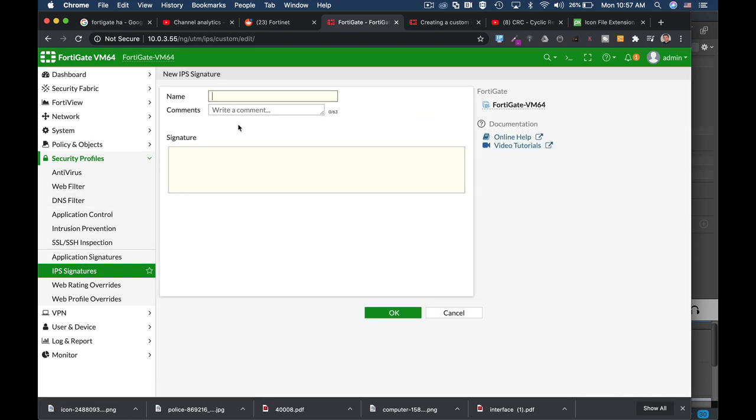Let's name it block CRC and we always start our signature using the FS bid. Then we open our parenthesis and then we use our keyword and our value. Now we use double dash and the name of our signature.